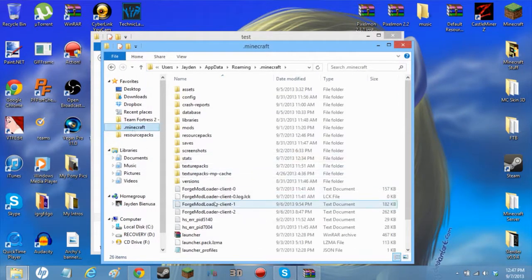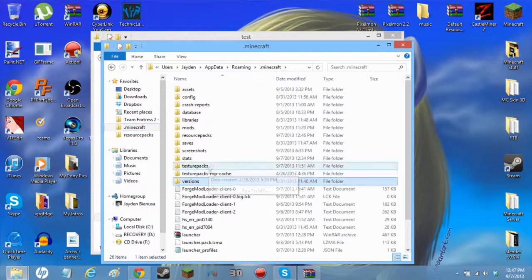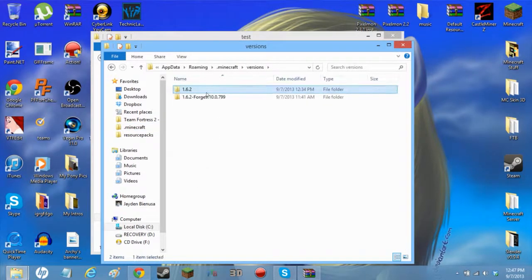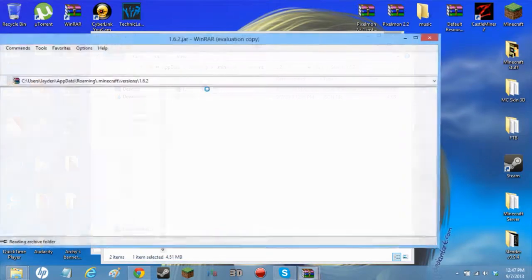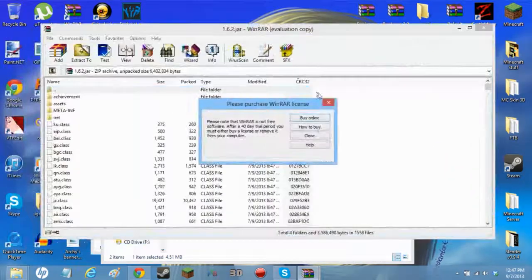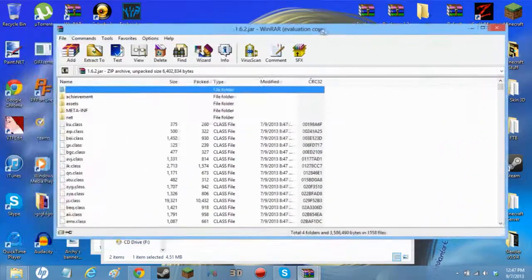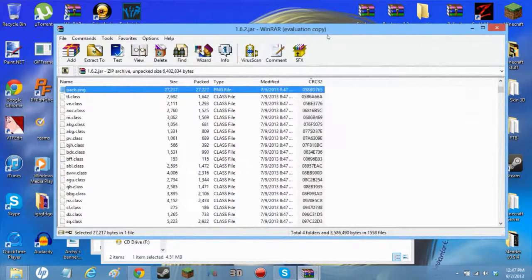The next thing you want to do is go into the same Minecraft folder, go to versions, then 1.6.2, and open the jar. You want to type 'P' to filter.